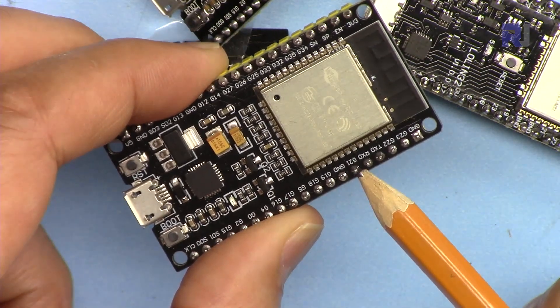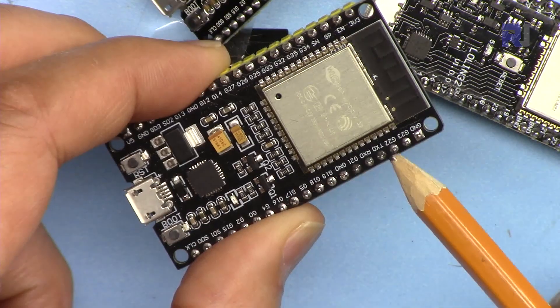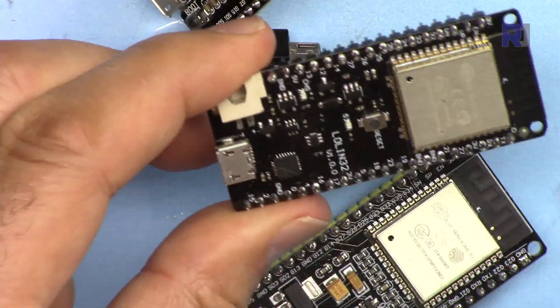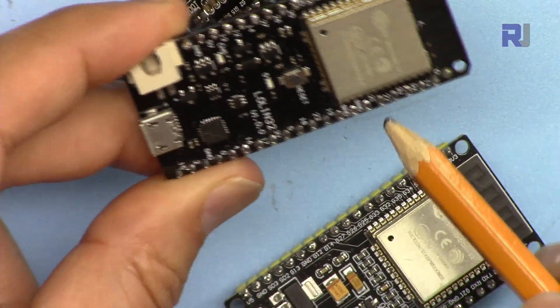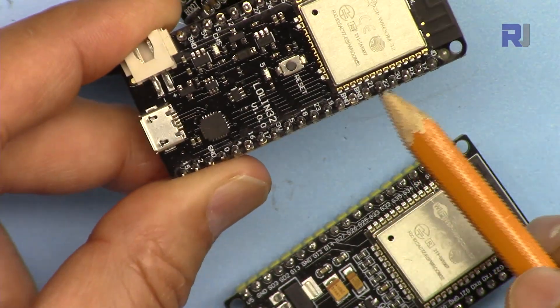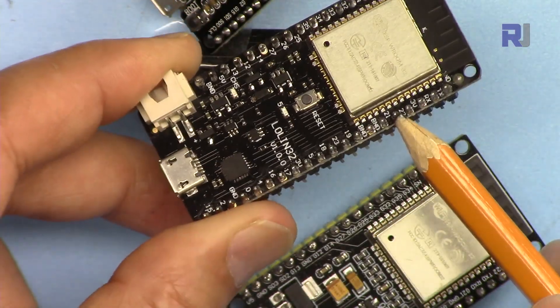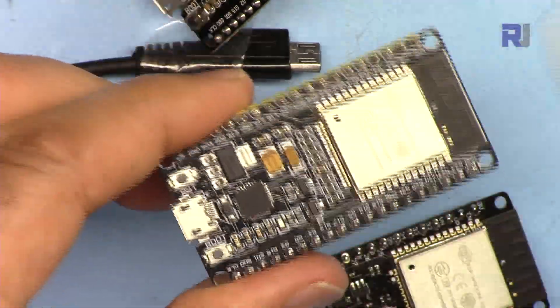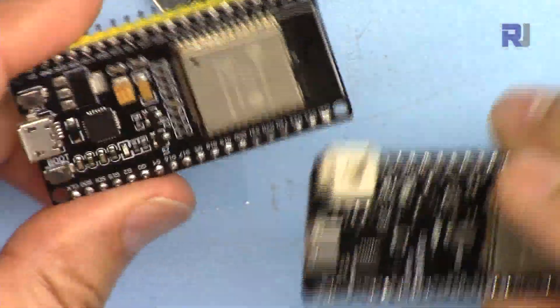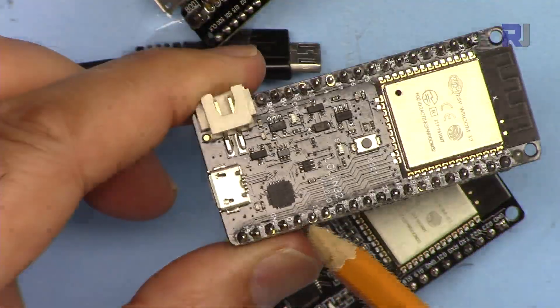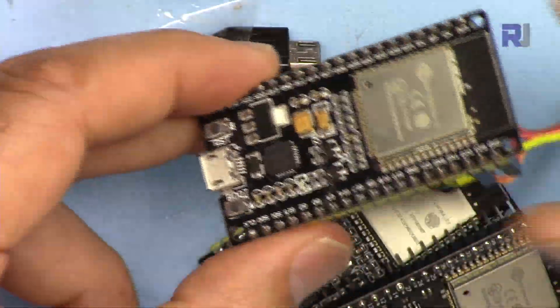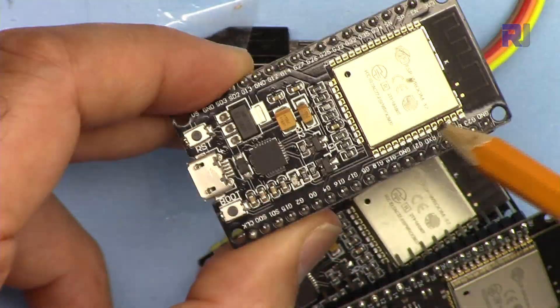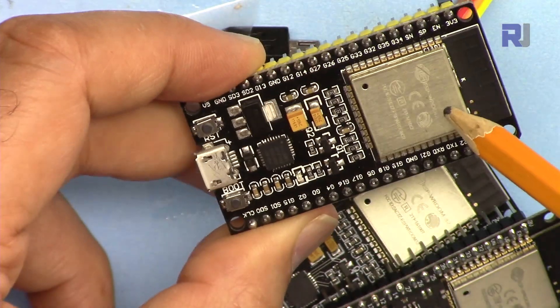The same way on this module we have 21 here and 22 here. In this module exactly the same, 21 and 22 are side by side. But there is no G. In this module they put GPIO and here they just put it without the G, so it's exactly the same. But the most important part is just that this chip is ESP32.